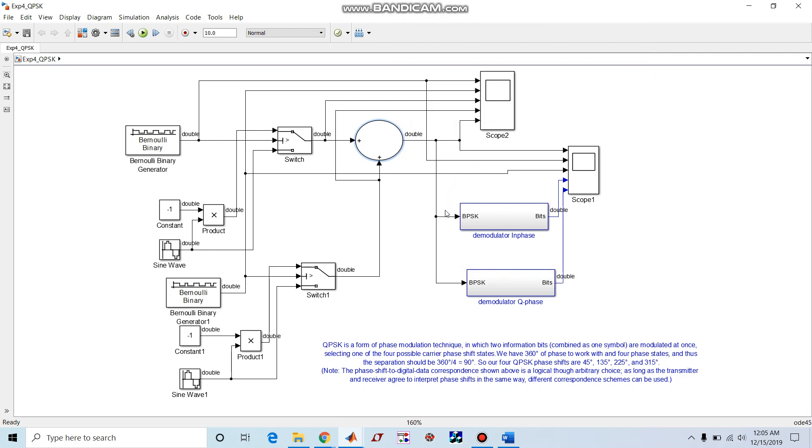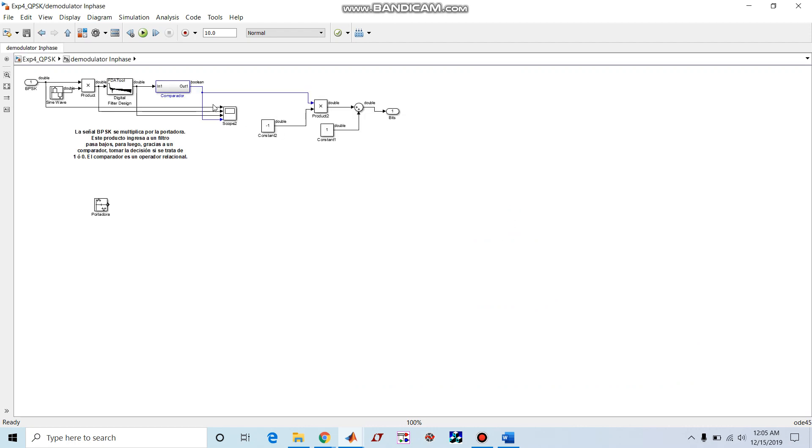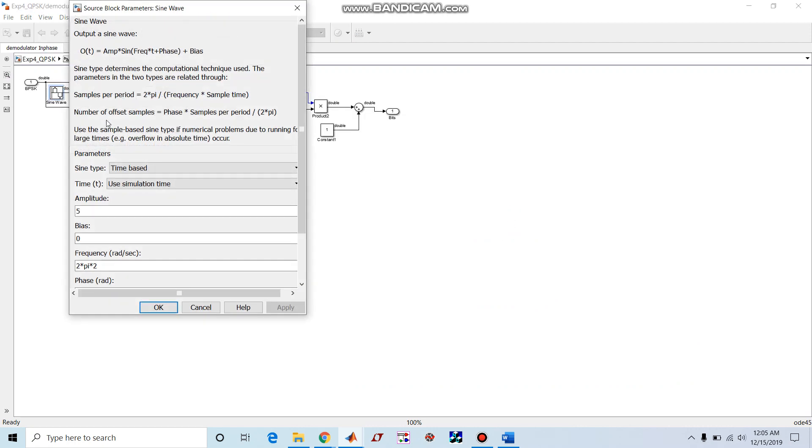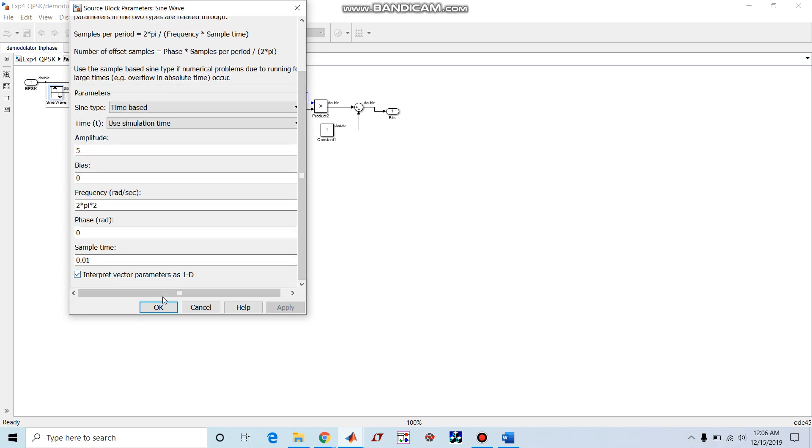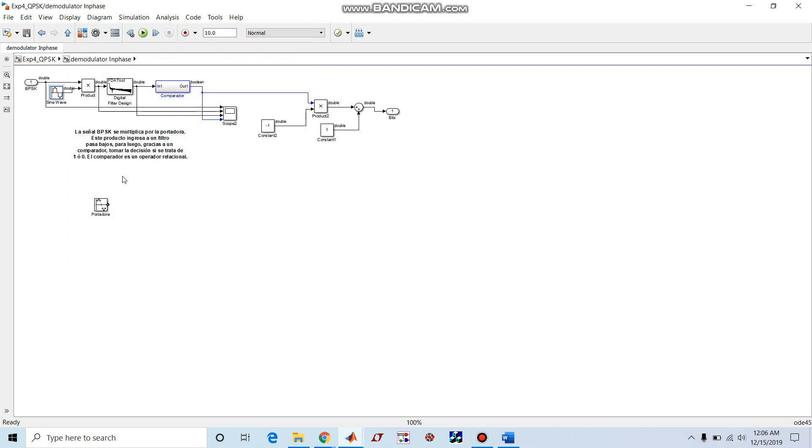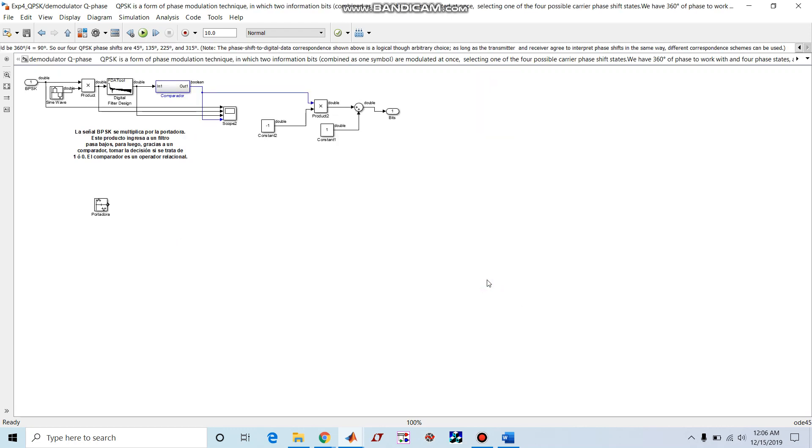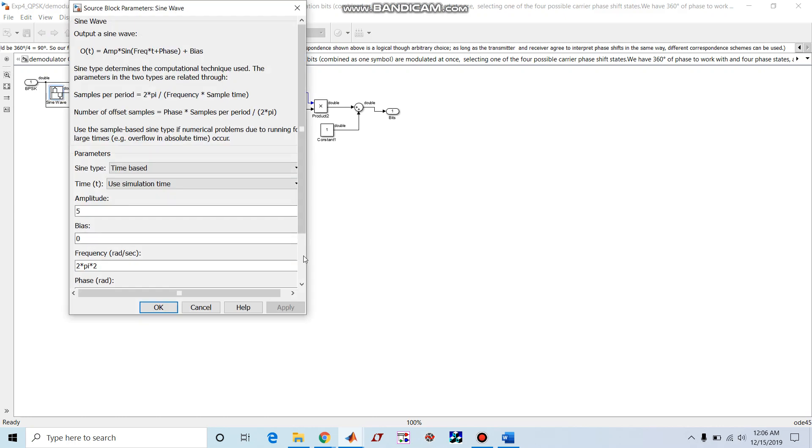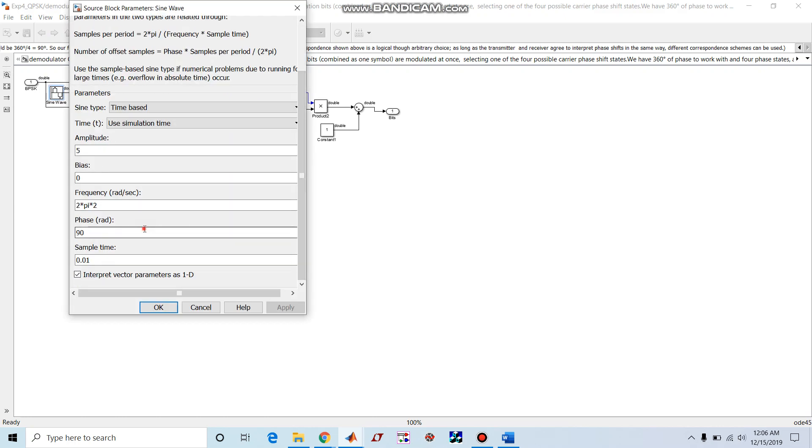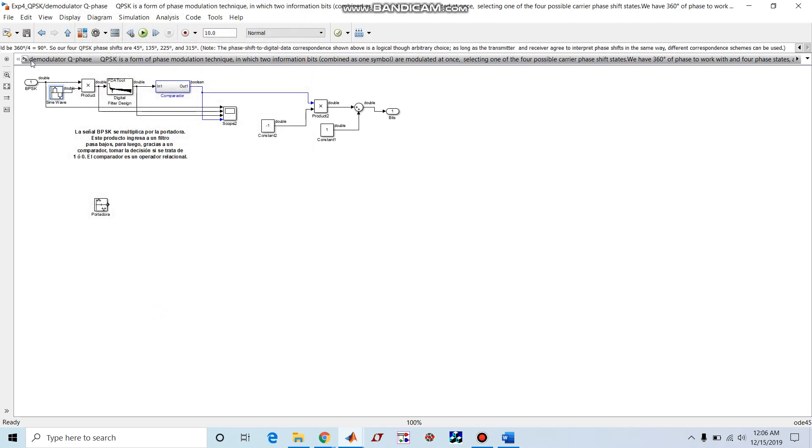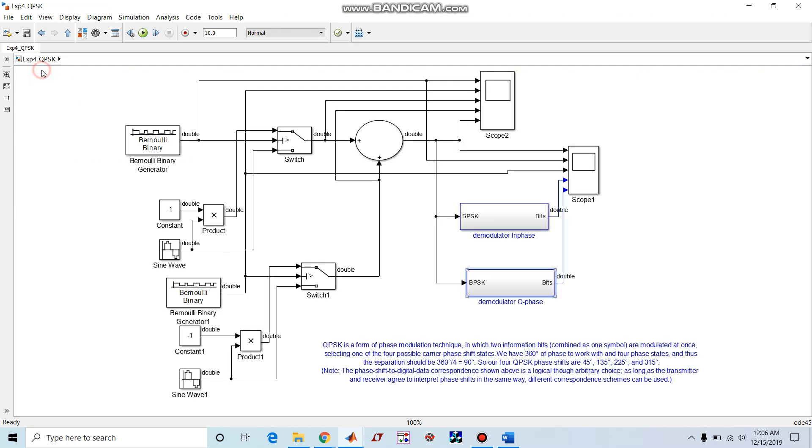Now coming to the receiver end, we have two BPSK demodulators. One is in-phase demodulator, another one is quadrature phase demodulator. In-phase demodulator has a sine wave carrier signal with same frequency and phase as that of the one which we have seen at the modulator end. And quadrature phase demodulator has another sine wave block with 90 degree phase shift. So this demodulator is a coherent detector with two different demodulators: BPSK demodulator with in-phase and BPSK demodulator with quadrature phase.